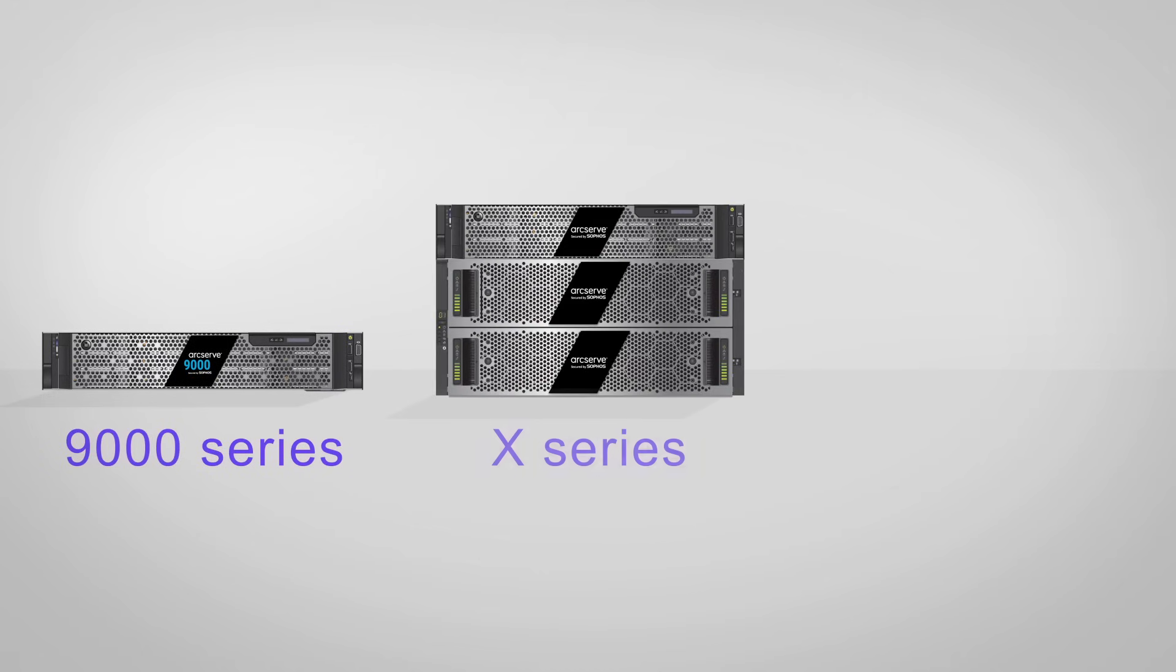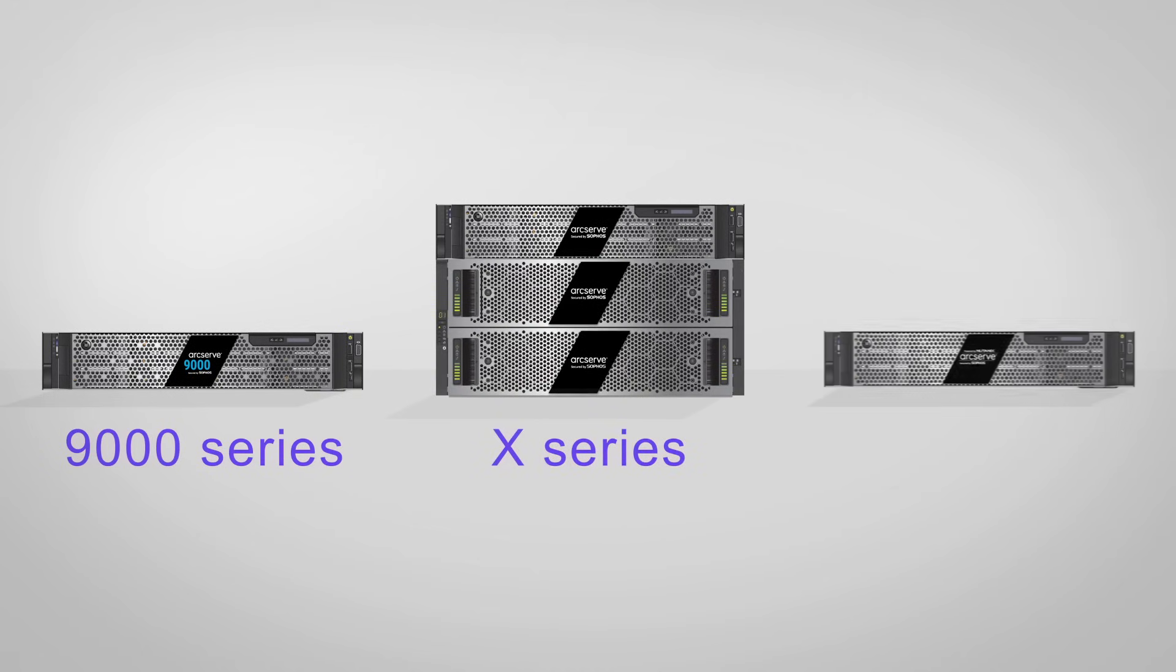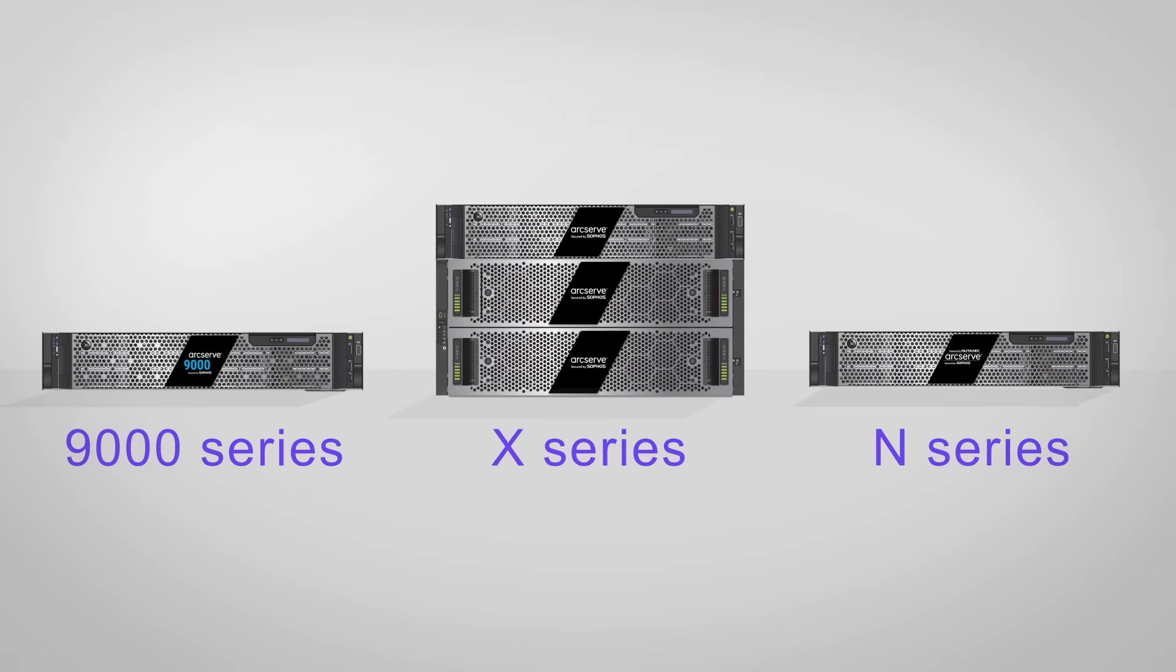9000 Series is focused on simplicity and ease of use. X-Series is aimed at customers needing multi-petabyte scalability. N-Series is a hyper-converged data protection appliance for organizations that need a hyper-available platform to handle exponential and unpredictable data growth.